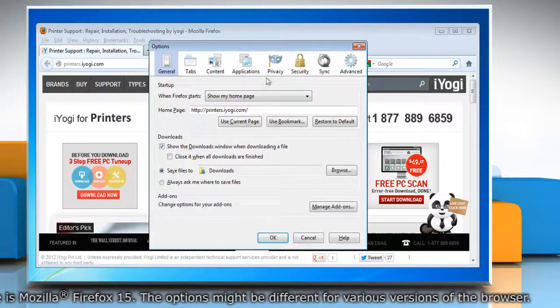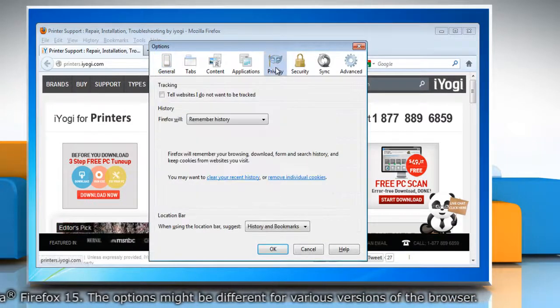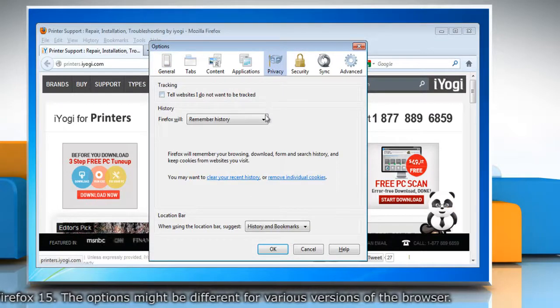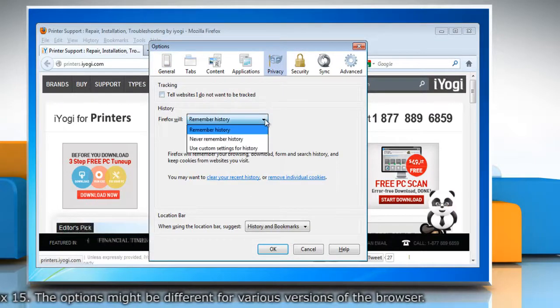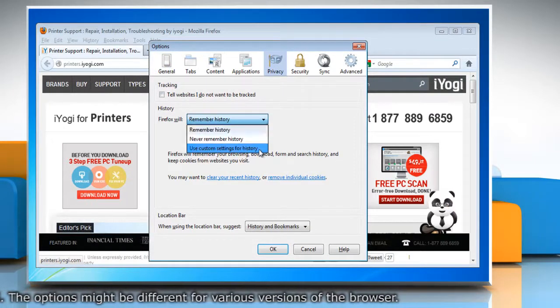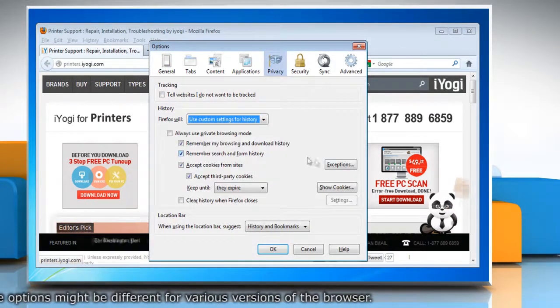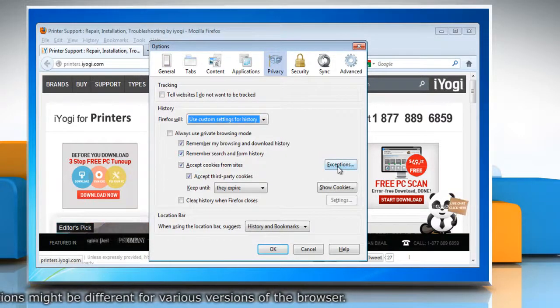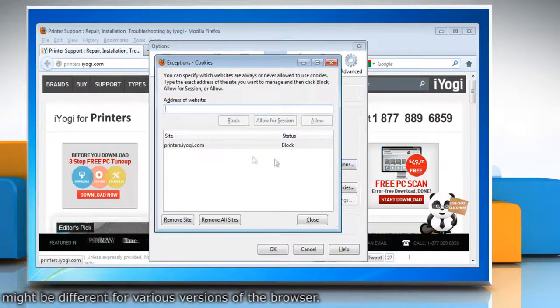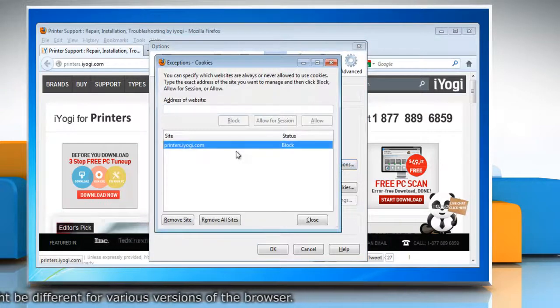Select the privacy panel. Set Firefox will to use the custom settings for history and then click on exceptions to see the blocked sites.